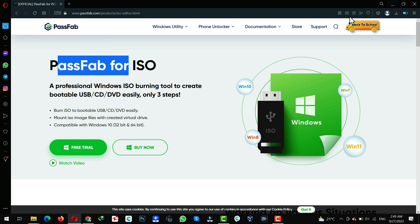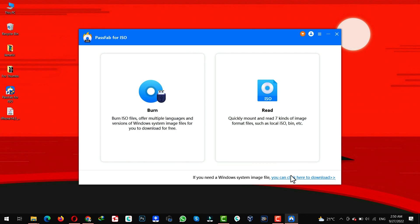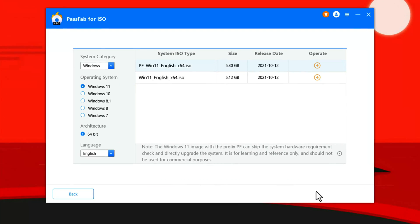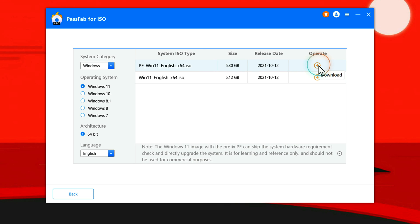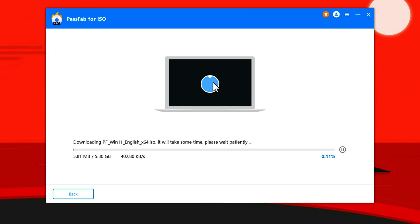After installing it, open it up. Once it's open, click on this option. From left side, select Windows 11. After that, download the first one. To do that, just click on this button. Click on OK. And wait for this download to complete.